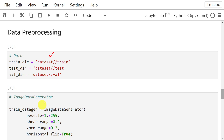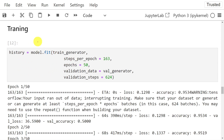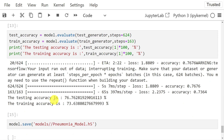The paths are set here. Next we need to read the data and pre-process it. To train the model we use the model.fit function. The model will run for 50 epochs; in each epoch there will be 163 steps, and validation is done in 624 steps. Once it runs for 50 epochs, the model is ready for real-world usage, and finally the model is saved in the models directory.